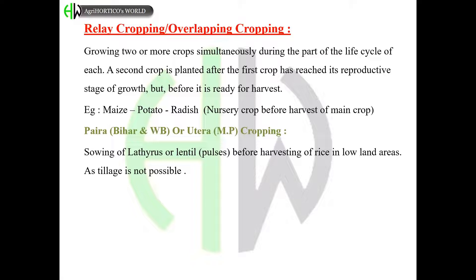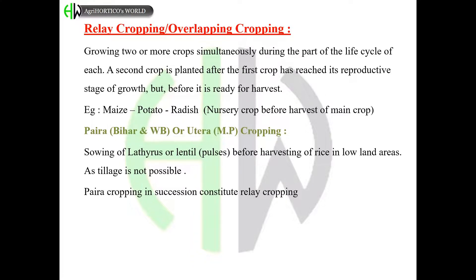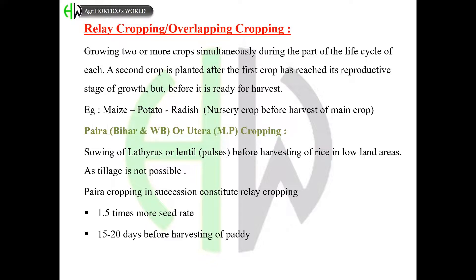Yara in Bihar and West Bengal, or Utera in Madhya Pradesh, is a type of cropping where sowing of lathyrus or lentil is done before harvesting of rice in low-lying areas, as tillage is not possible. Yara cropping in succession constitutes relay cropping. It requires 1.5 times more seed rate and can be done 15 to 20 days before harvesting of paddy; it is also cultivated in the rabi season.